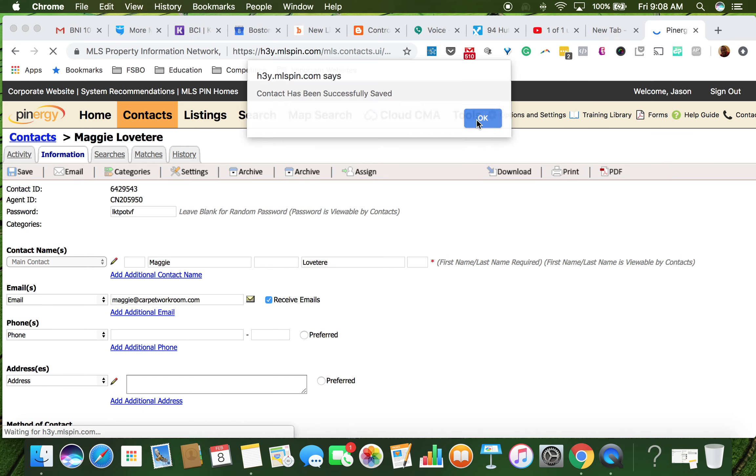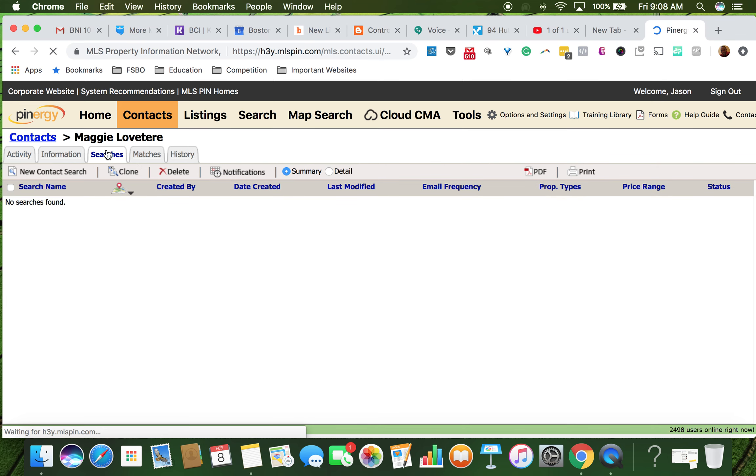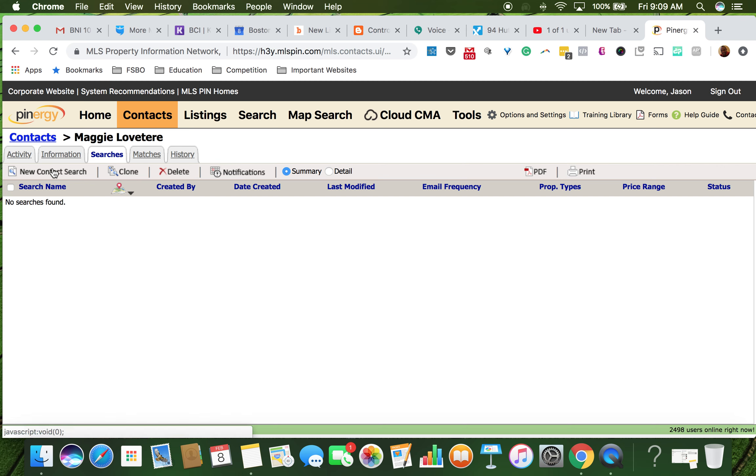Then we're going to go to searches and we're going to do a new contact search here.